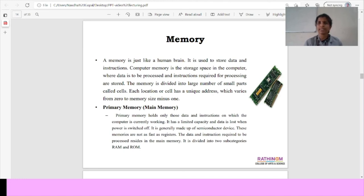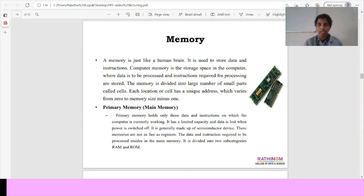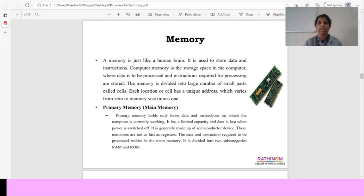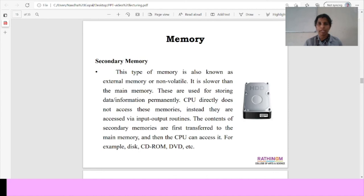Memory is just like a human brain. It is used to store data and instructions. Computer memory is the storage space in the computer where the data can be processed and instructions required for processing are stored. Primary memory, the main memory holds data and instructions on which the computer is currently working. The secondary memory is the external memory or non-volatile memory. It is slower than the main memory. It is used for storing data and information permanently.